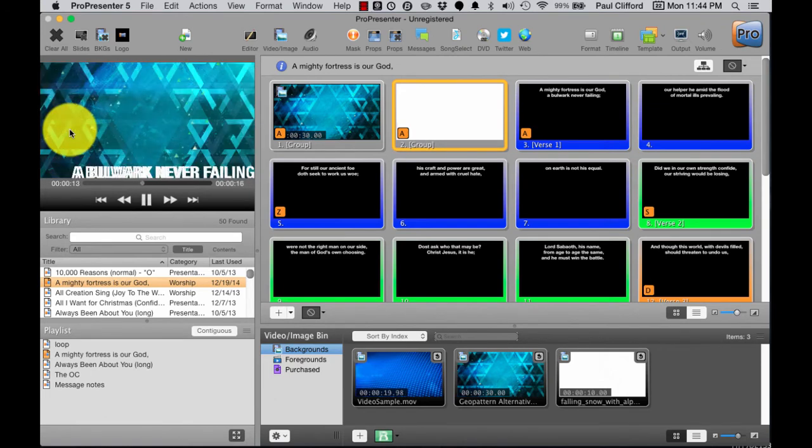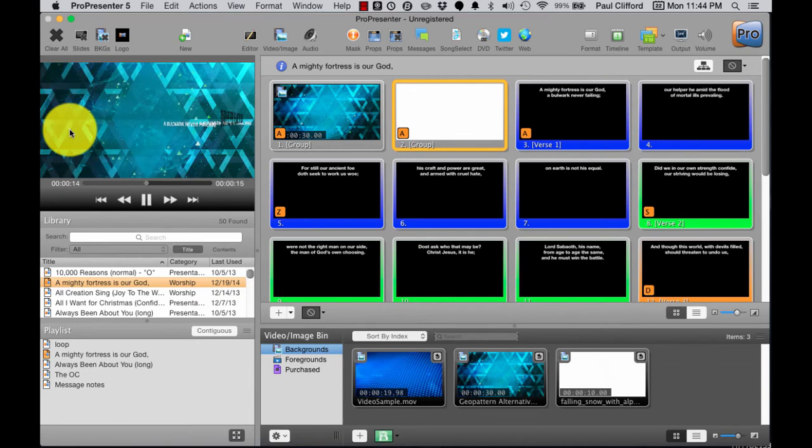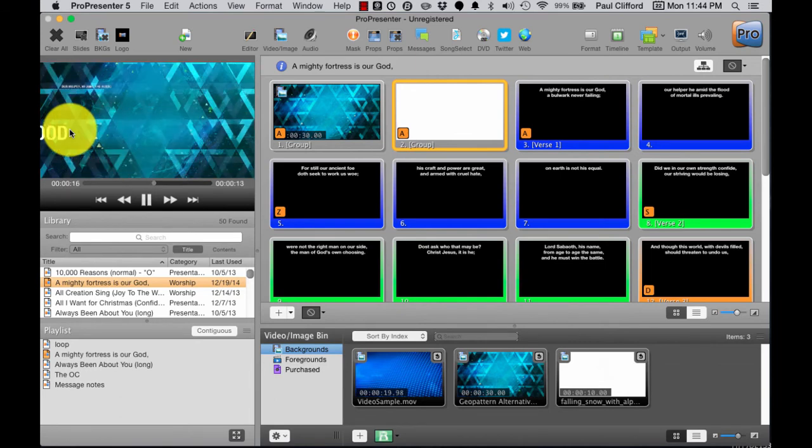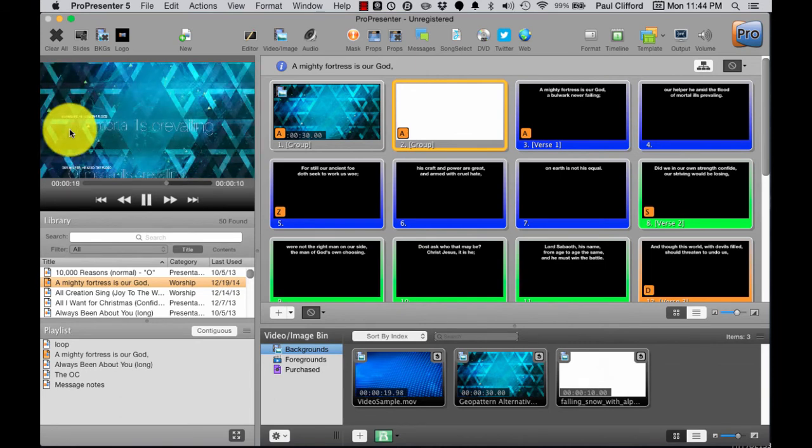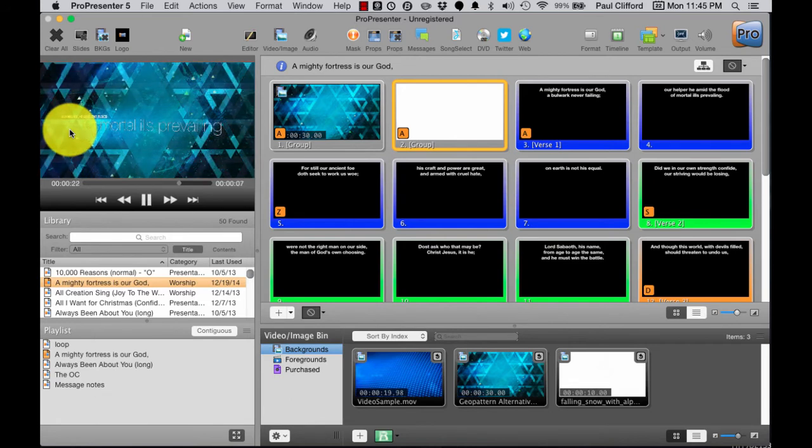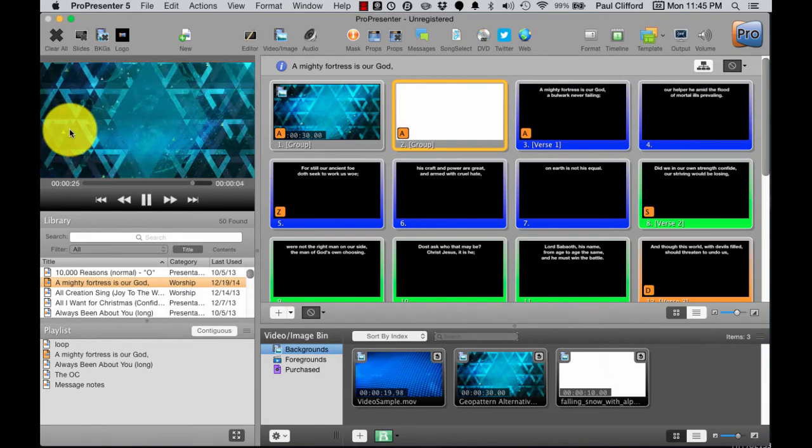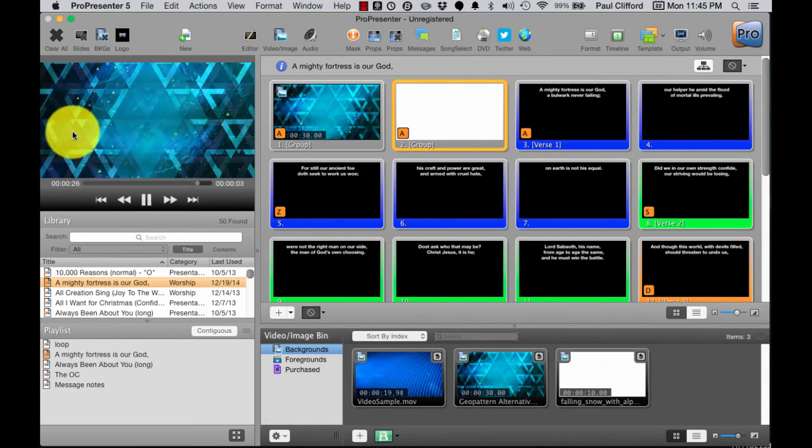And so if you can't decide between two backgrounds, or you think that your pastor's going to not like the background you actually prefer, this is another way to get around that, by the way, if you're going to do something like this.